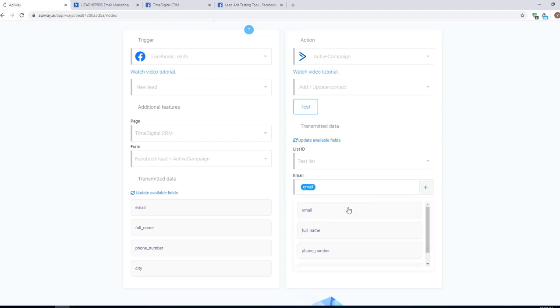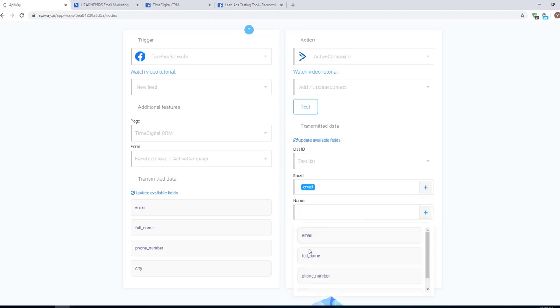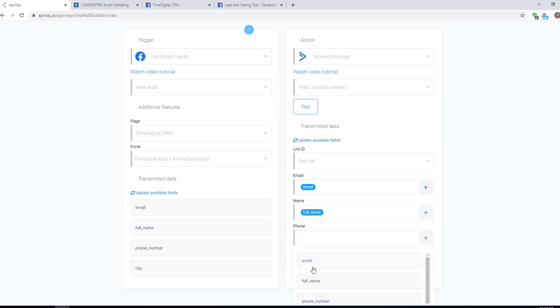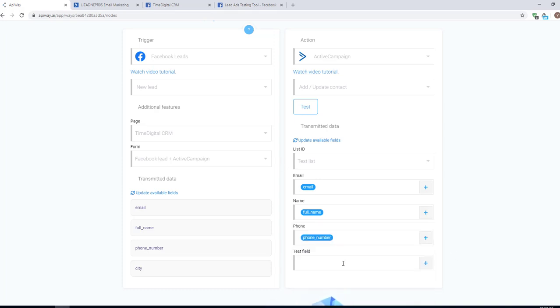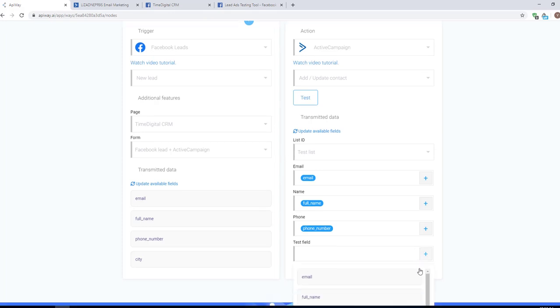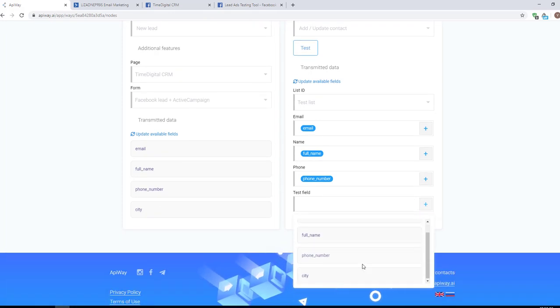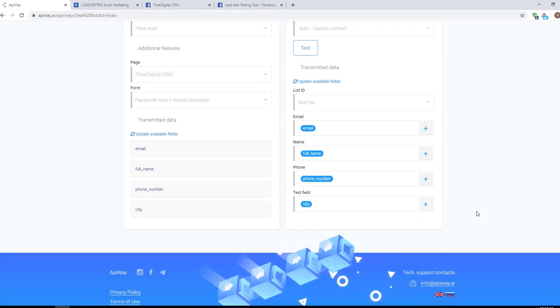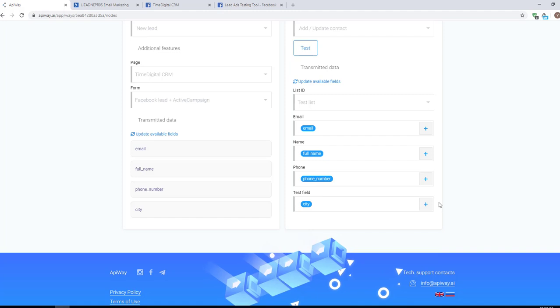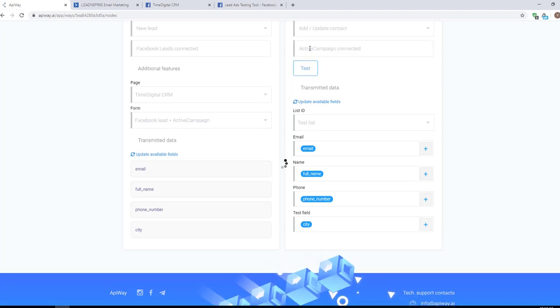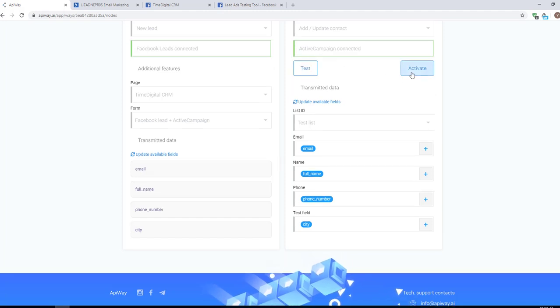Click the plus sign and choose full name for the name, email for email and so on. I've created a test field to show you that you can add any field that you need. In my case, I've chosen City for it, but you may have others. Then click Test and Activate.